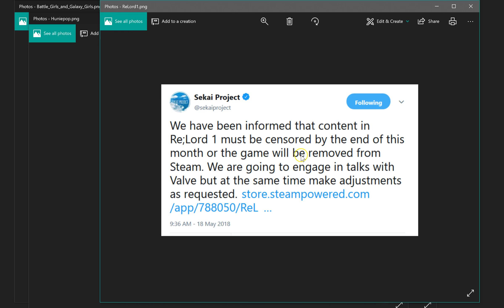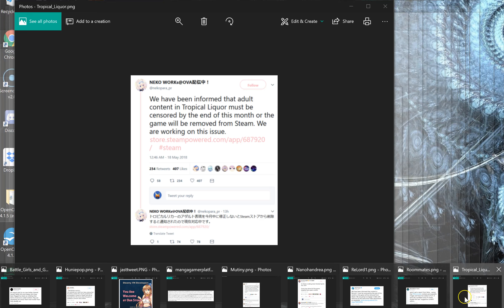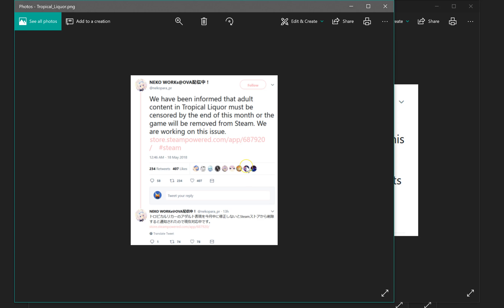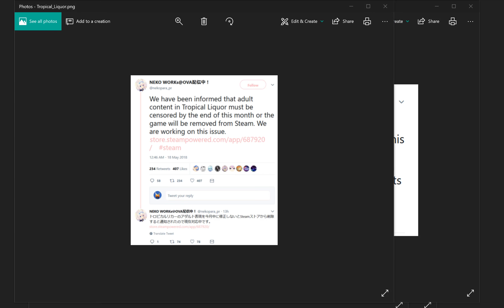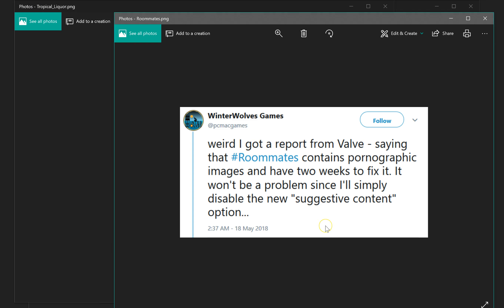Re Lord One also needs to be censored by the end of the month. Tropical Liquor needs to be censored by the end of this month. Roommates has two weeks to fix pornographic images.